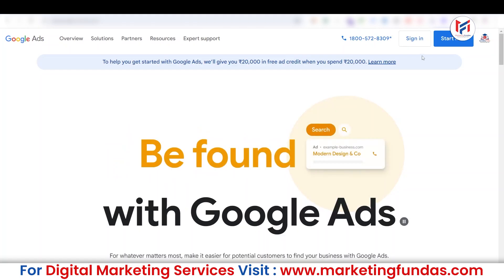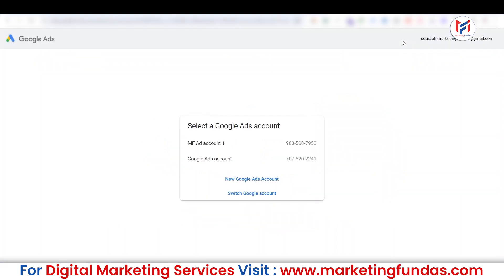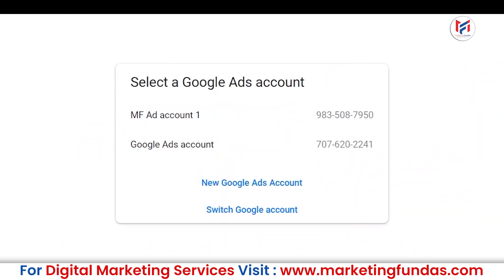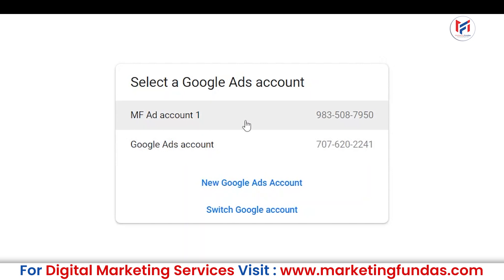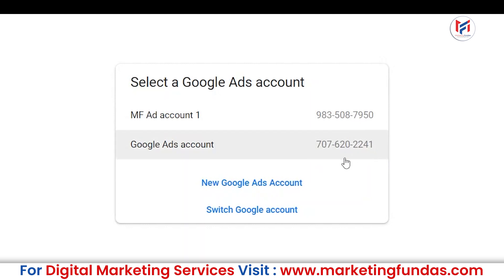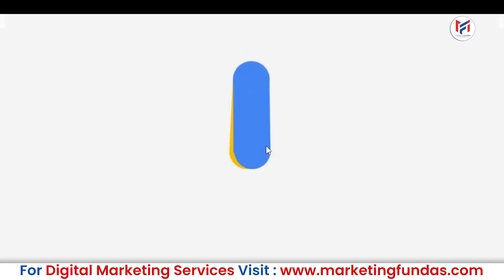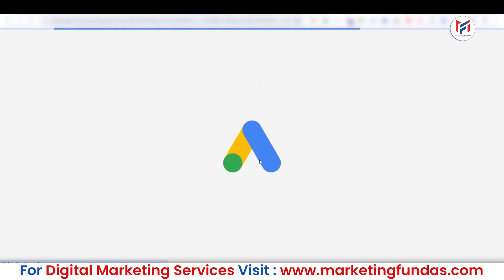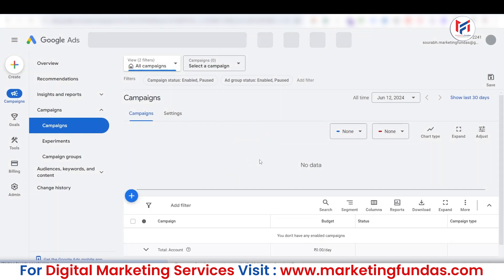First, we need to sign in to our Google Ads account. When you sign in, it will ask which account you want to log into. I have two accounts here — the first has one account number and the second has account number 7076202241. This time I want to delete that second account, so I'm going to click on it to open it, because you need to open the account before you can delete it.